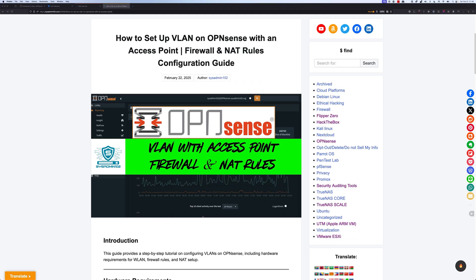Hello everyone, welcome back to another video from sysadmin102. In today's video, I will show you how to set up VLAN on OPNsense with an access point. I will also go over the firewall and NAT rules to get you up and running.